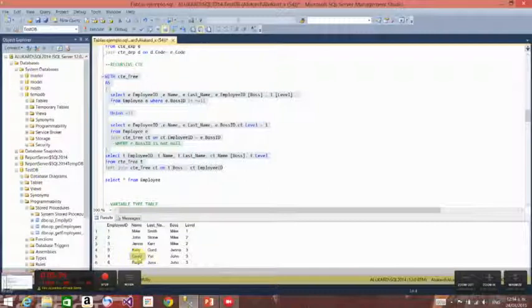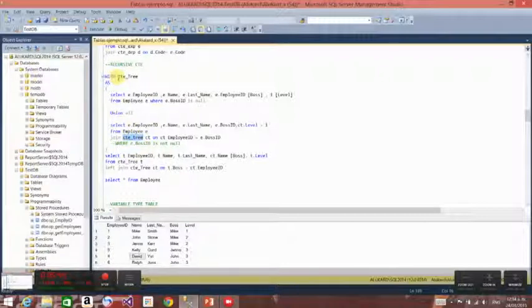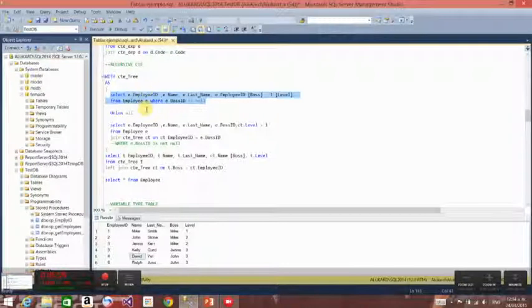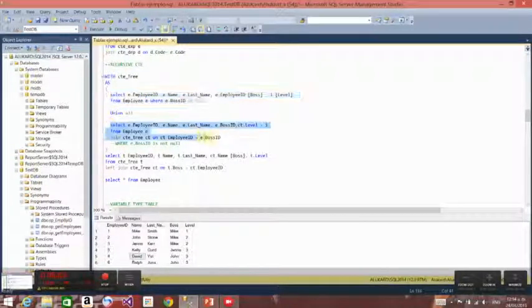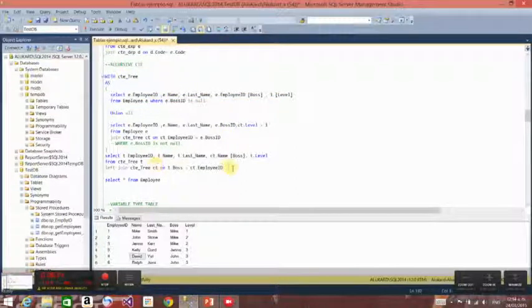Here I'm using the CTE nickname declared above and making a JOIN over here. First it gets the initial result, and then it recursively calls the result again. When there are no more results, the recursion ends and it gives us the final result.